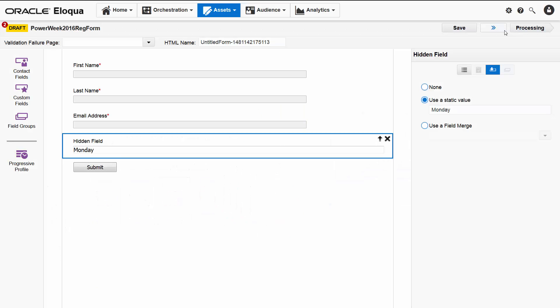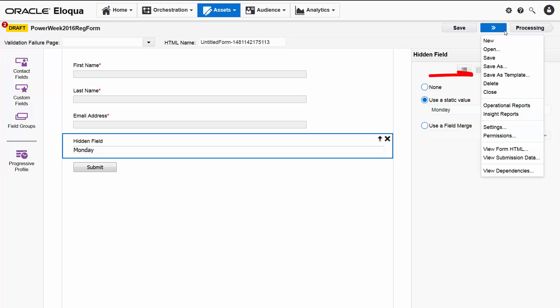To start, we have two options. We could save this form as a template that we can then use to create the registration forms for each day of the webinar series. Or we could simply use the save as option. That's what I'll do.